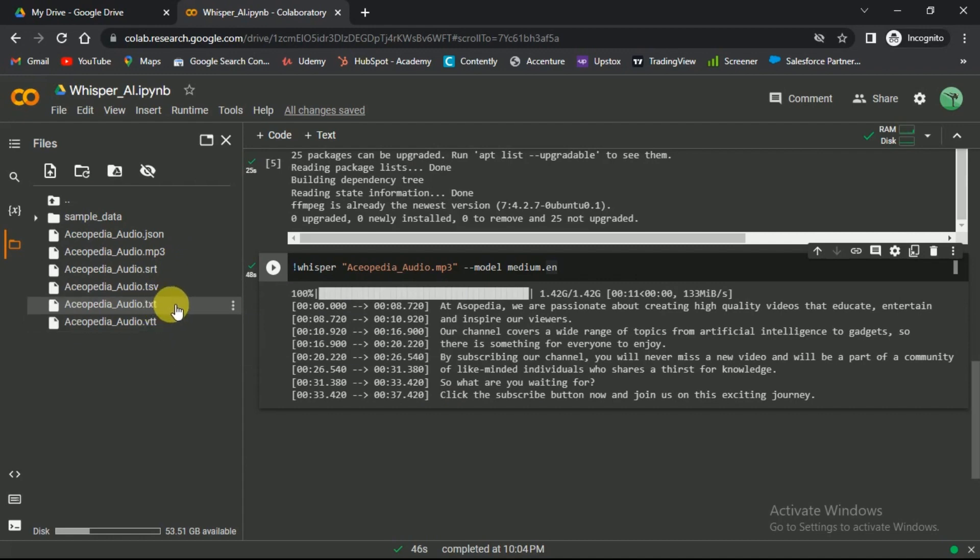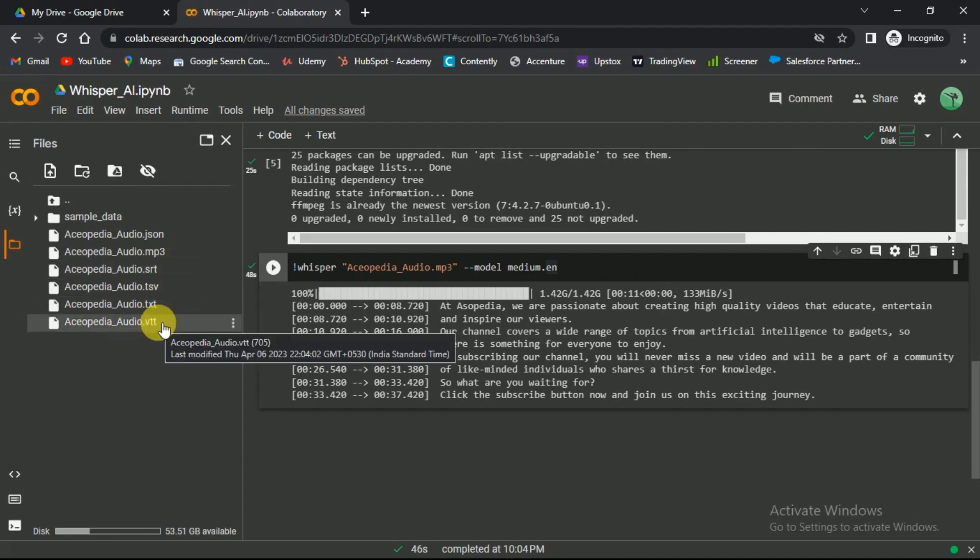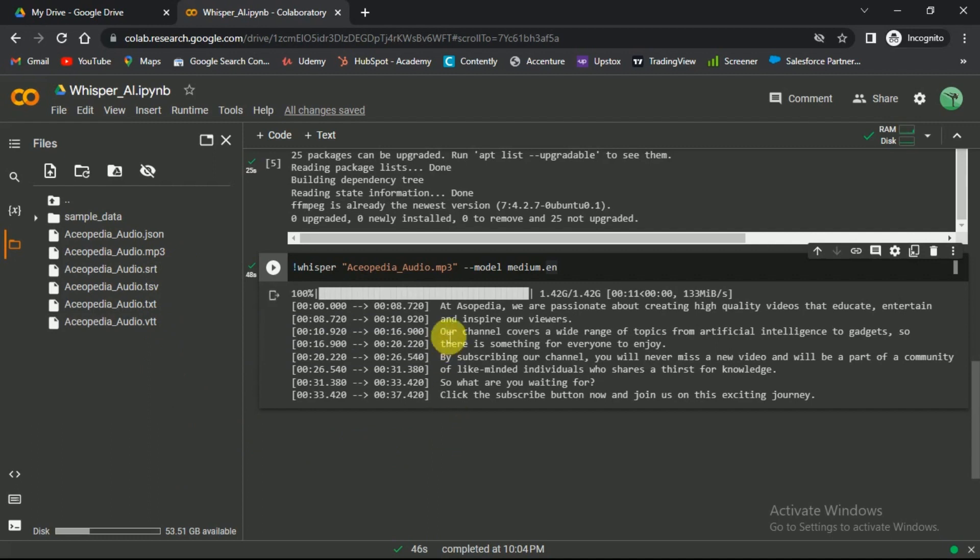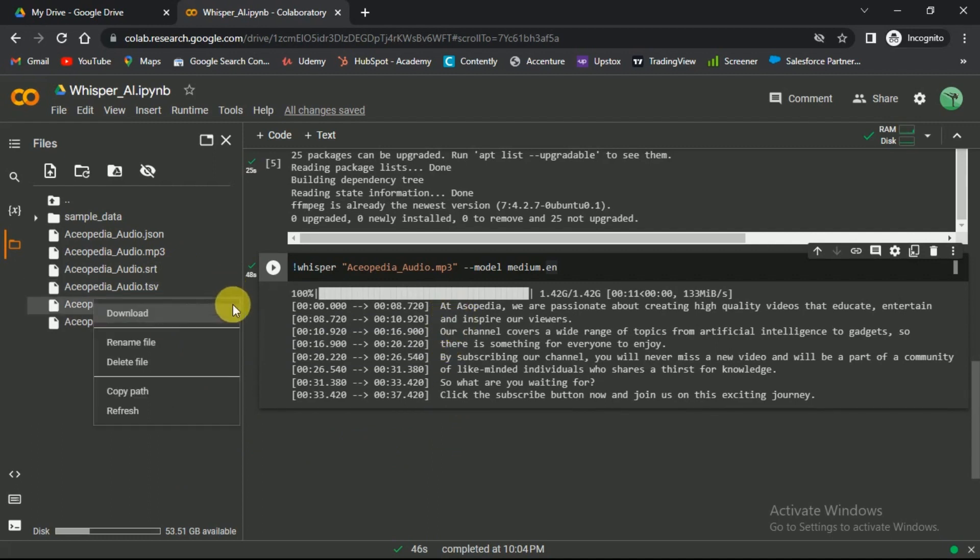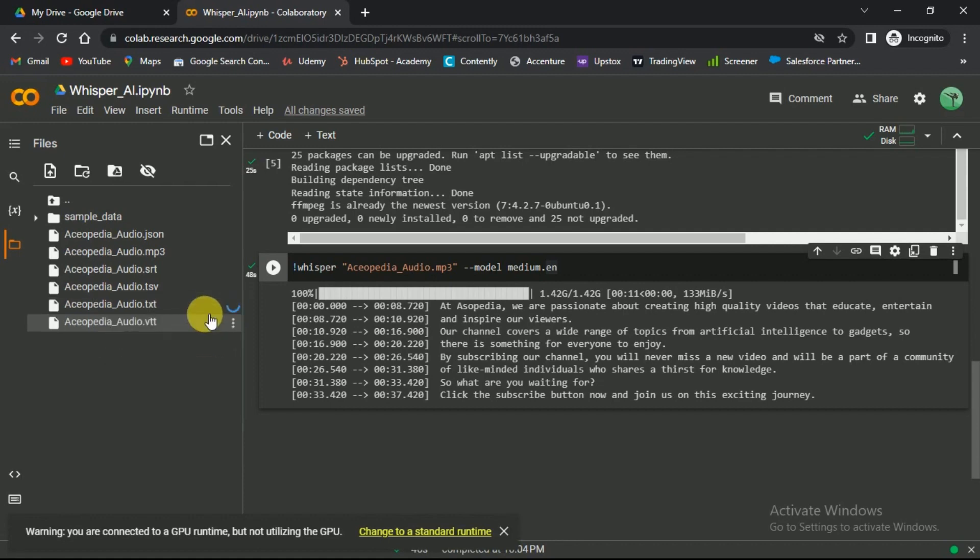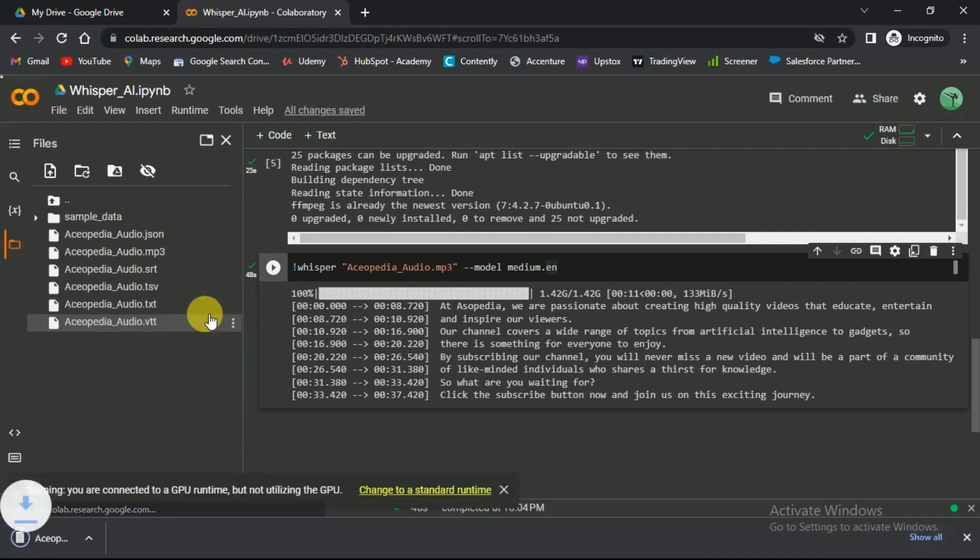You can use SRT or VTT for YouTube captions because they have timestamps. To download, click on the three dots and select the download option. This is the TXT version of the file.